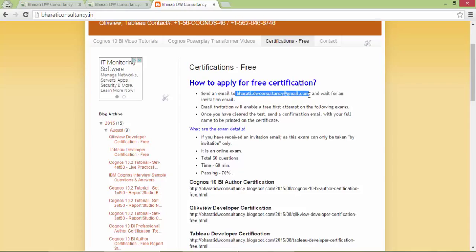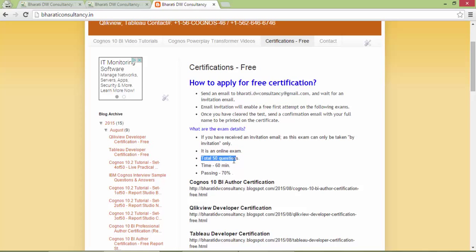The invitation email allows you to appear for the exam. The first attempt is free, and if you clear the exam you will get a certificate. There are a total of 50 questions in one hour, and the passing percentage is 70%.